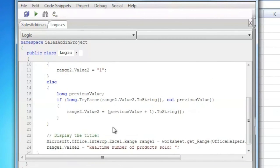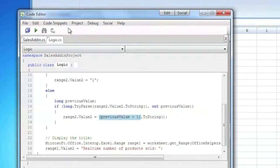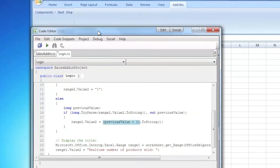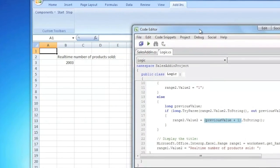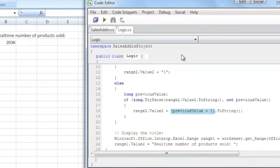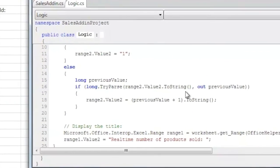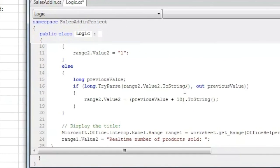The interesting thing is that you can make changes to the code without restarting the add-in. For example, I'm going to increase the number from 1 to 10,000.